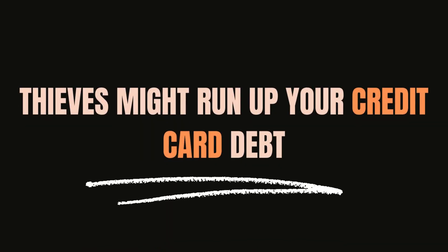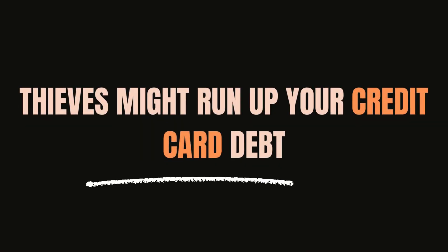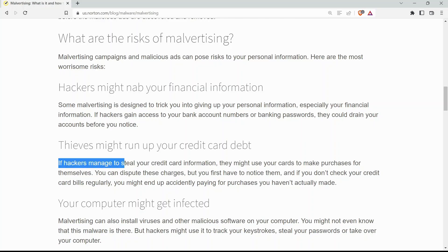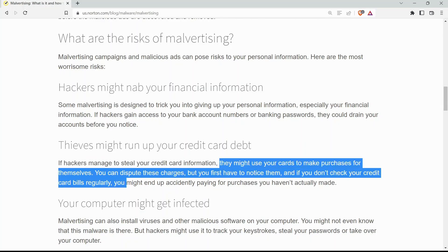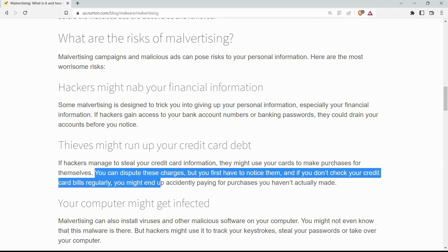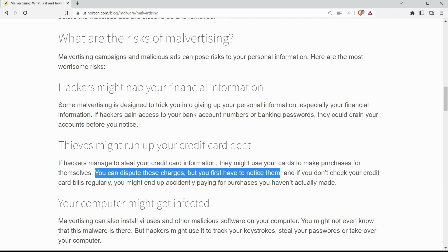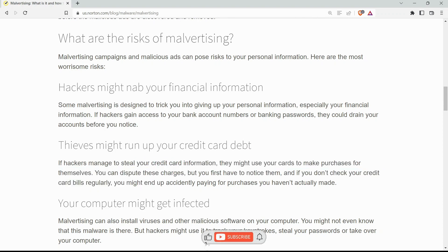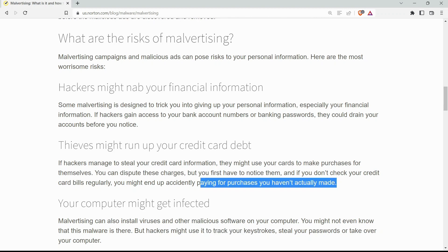Thieves might run up your credit card debt. If hackers manage to steal your credit card information, they can use your card to make purchases for themselves. You can dispute these charges, but you need to be aware of them first. And if you don't check your credit card statement regularly, you may accidentally pay for items that you didn't actually buy.